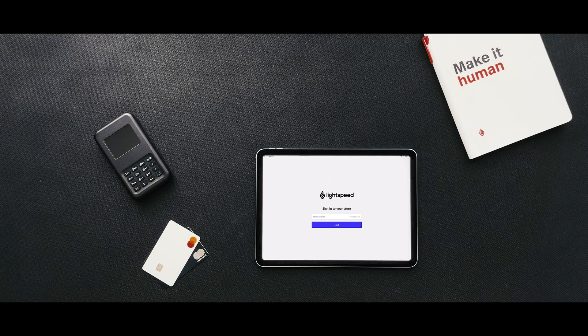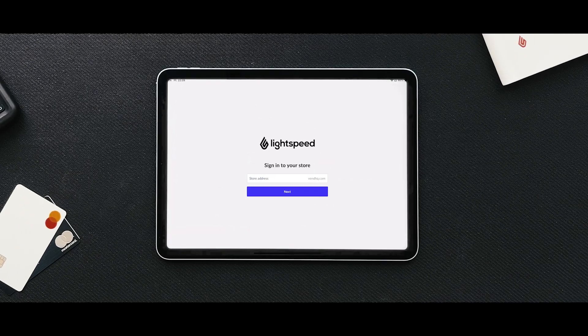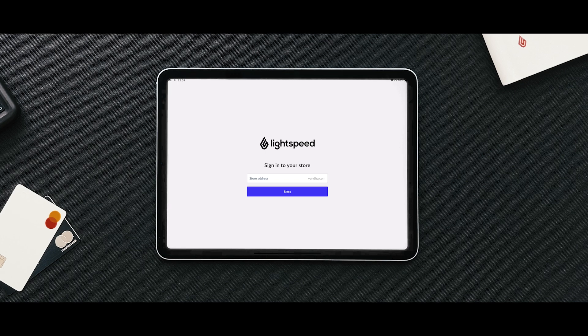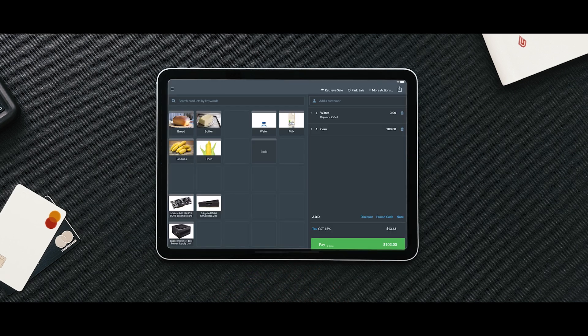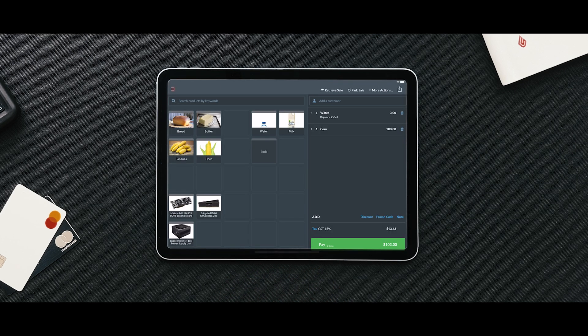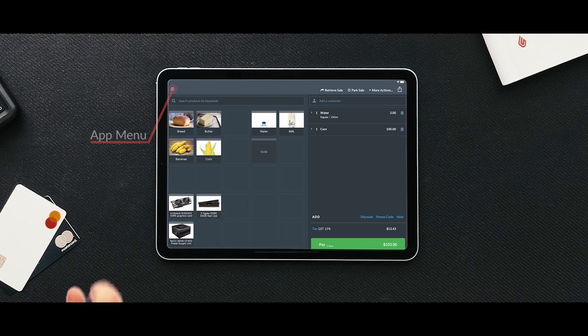First, log in to your store using the account owner or another admin user. You can do it in your internet browser or in the iPad app.